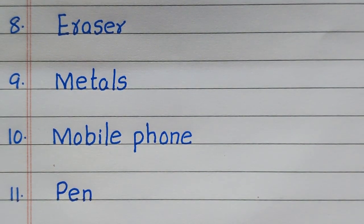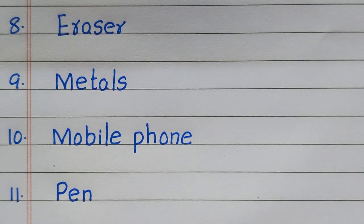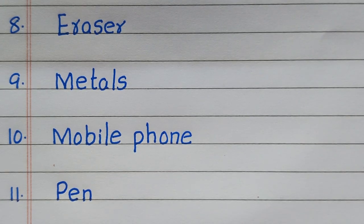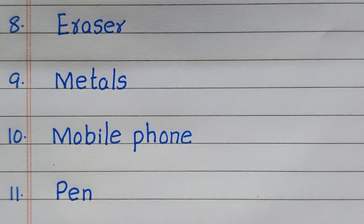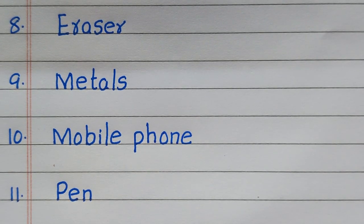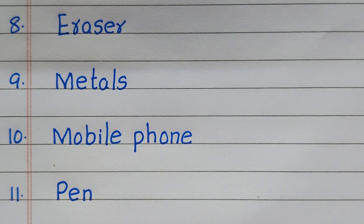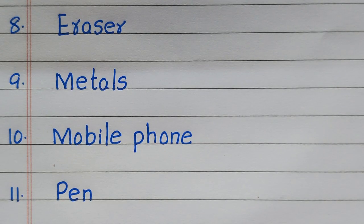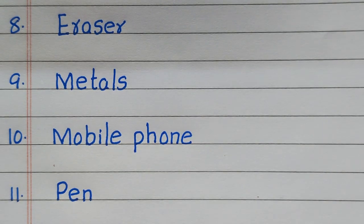Eighth example of a solid is eraser, 9th metals, 10th mobile phone, 11th pen.